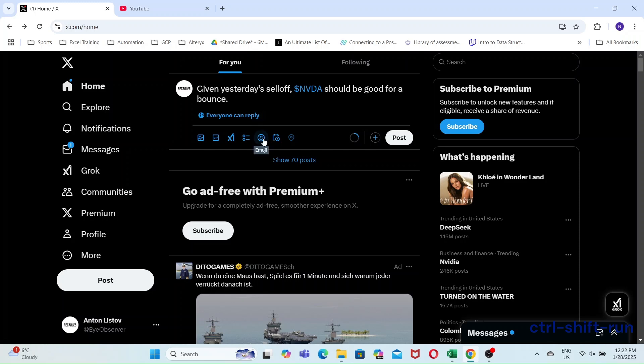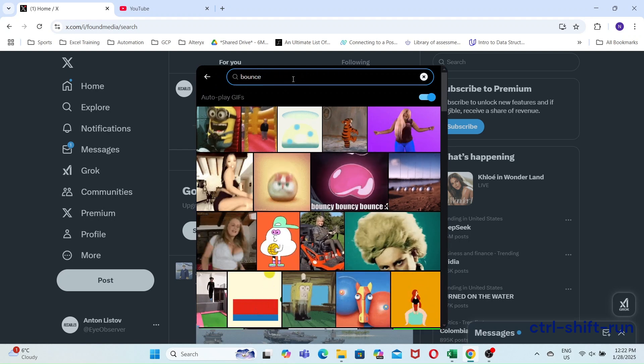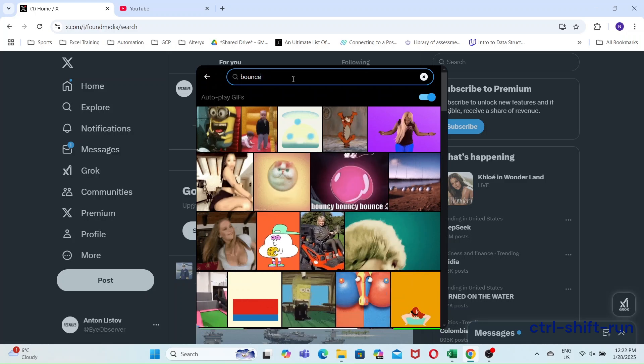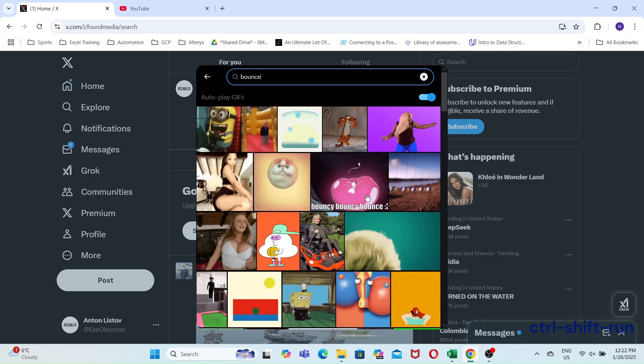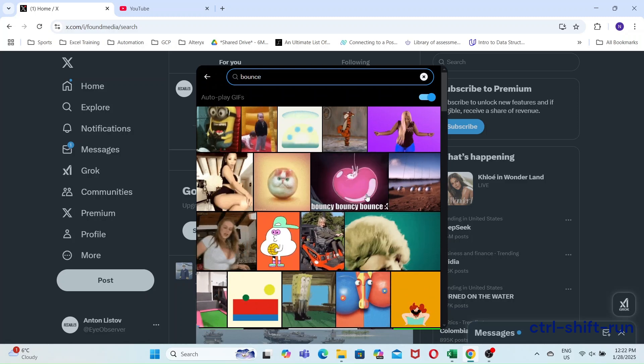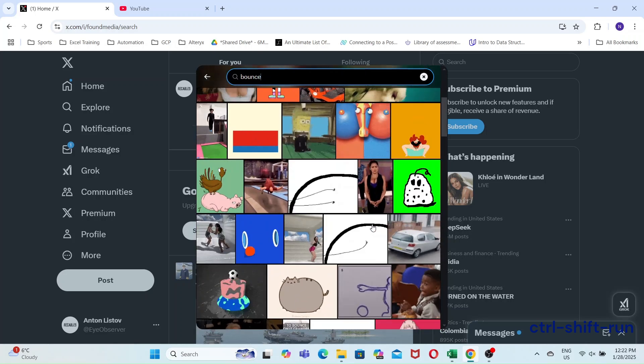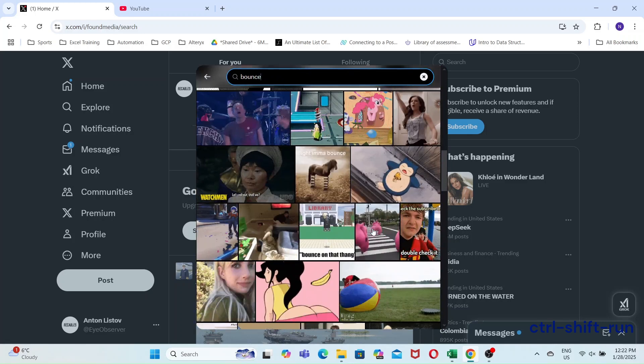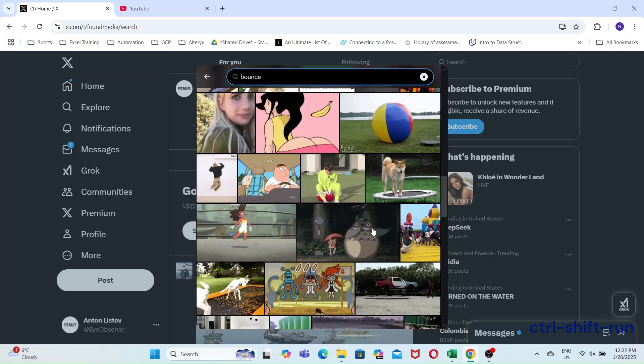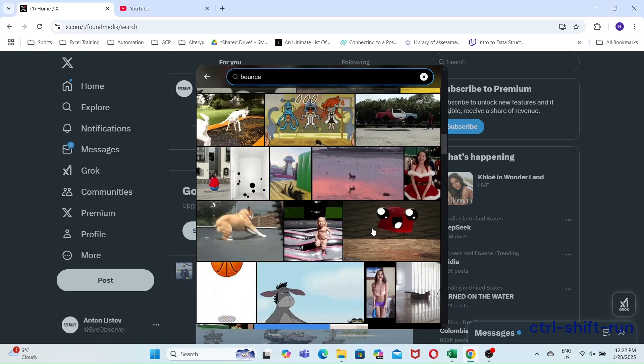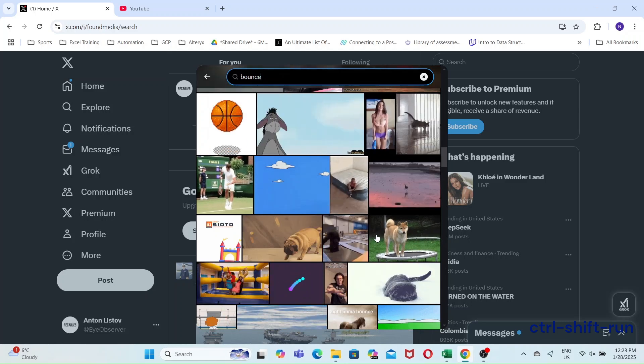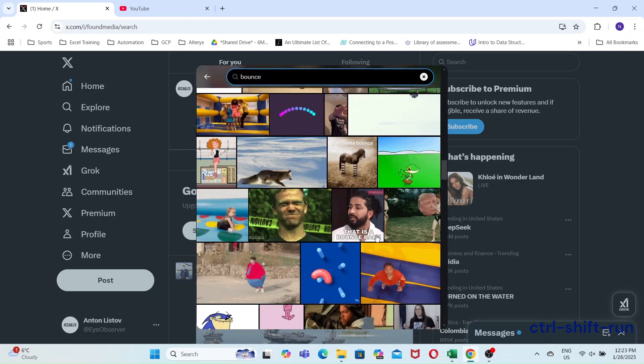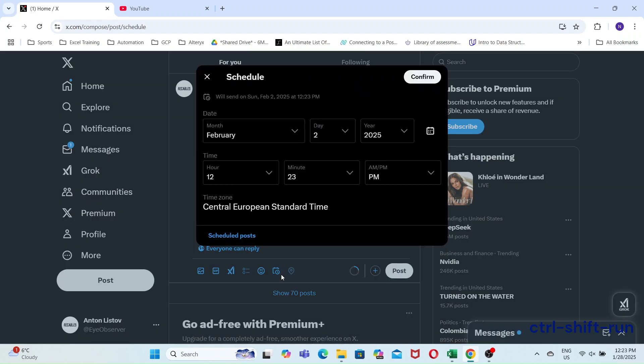Let's add a GIF to it as well. Lots of nice bouncy GIFs. Which one to choose? Maybe let's scroll down some more. I'll go with the Fox one. Maybe the bounce will turn into a splat.